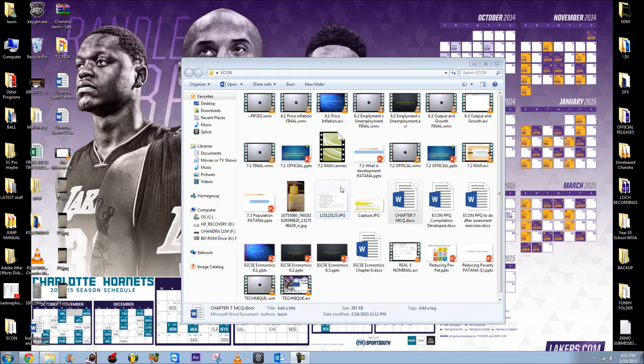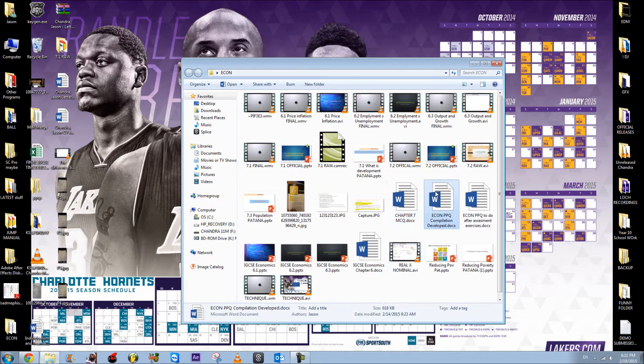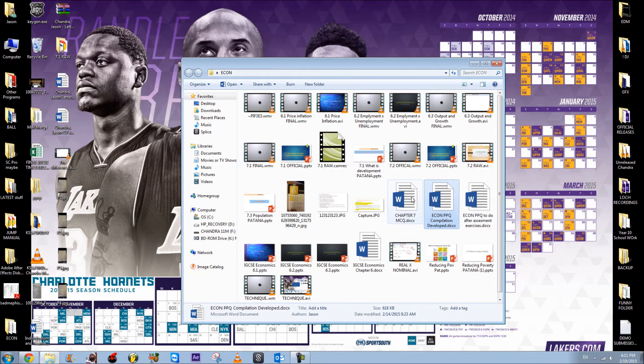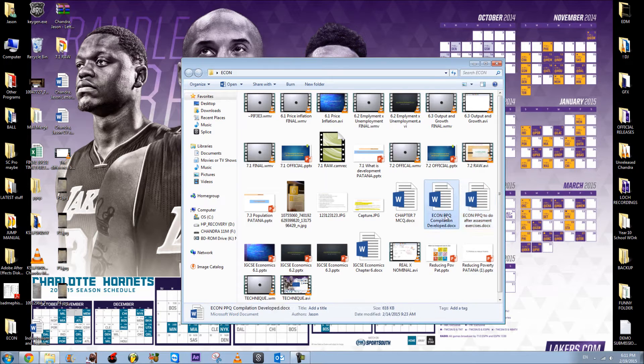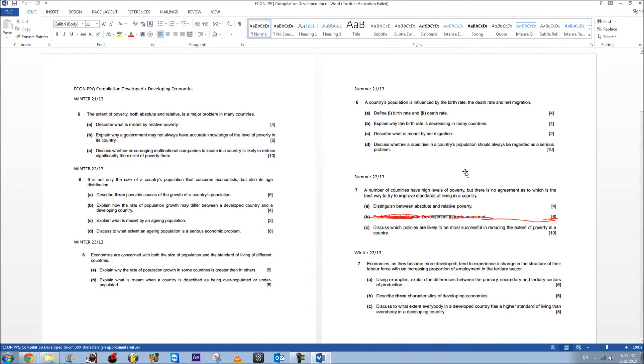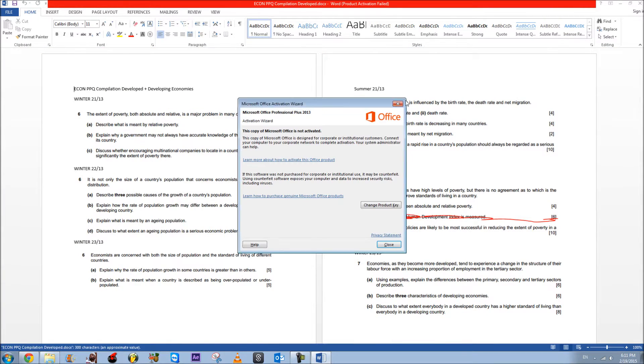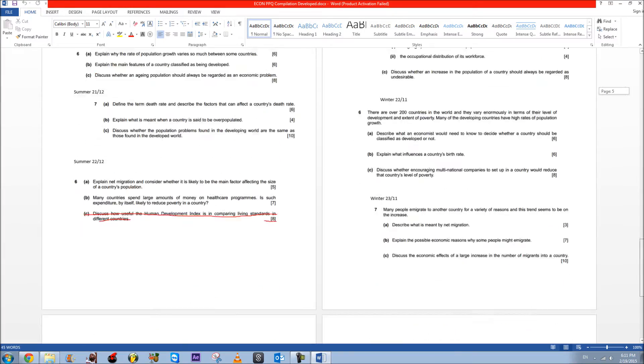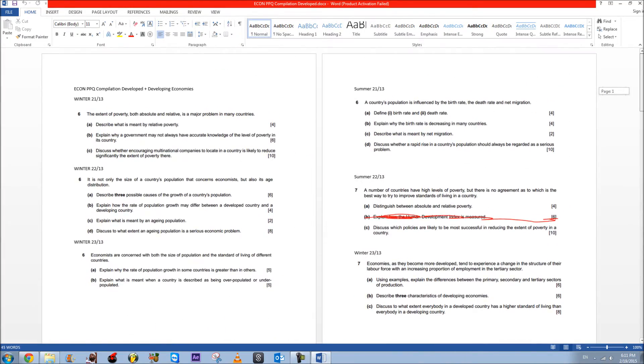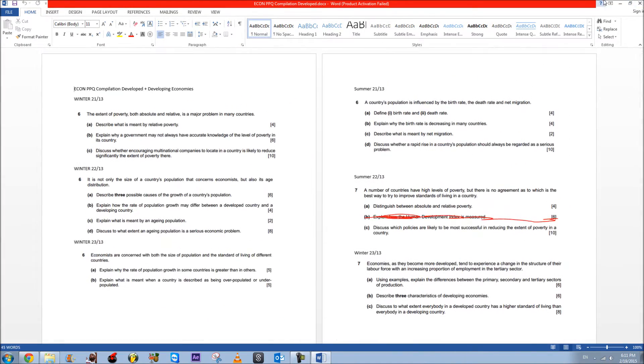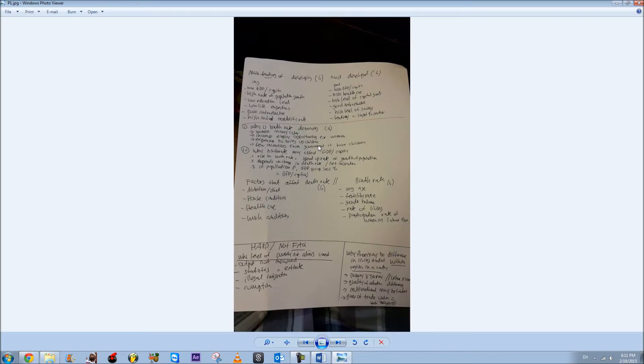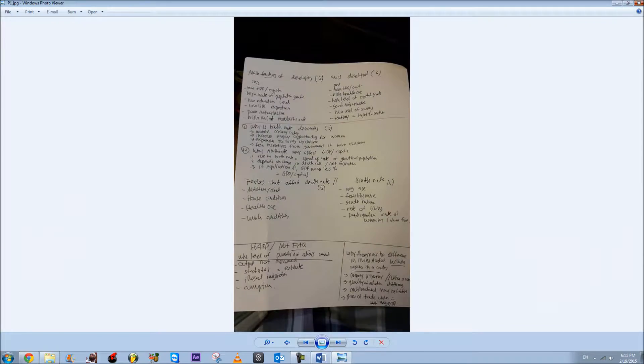Hello everyone, and this is a tutorial or exam technique video on the frequently asked questions for Chapter 7, or how to answer the questions. As you can see, I've made a past paper compilation. You can inbox me if you want this for Chapter 7, and I've also made some frequently asked questions and the mark schemes.